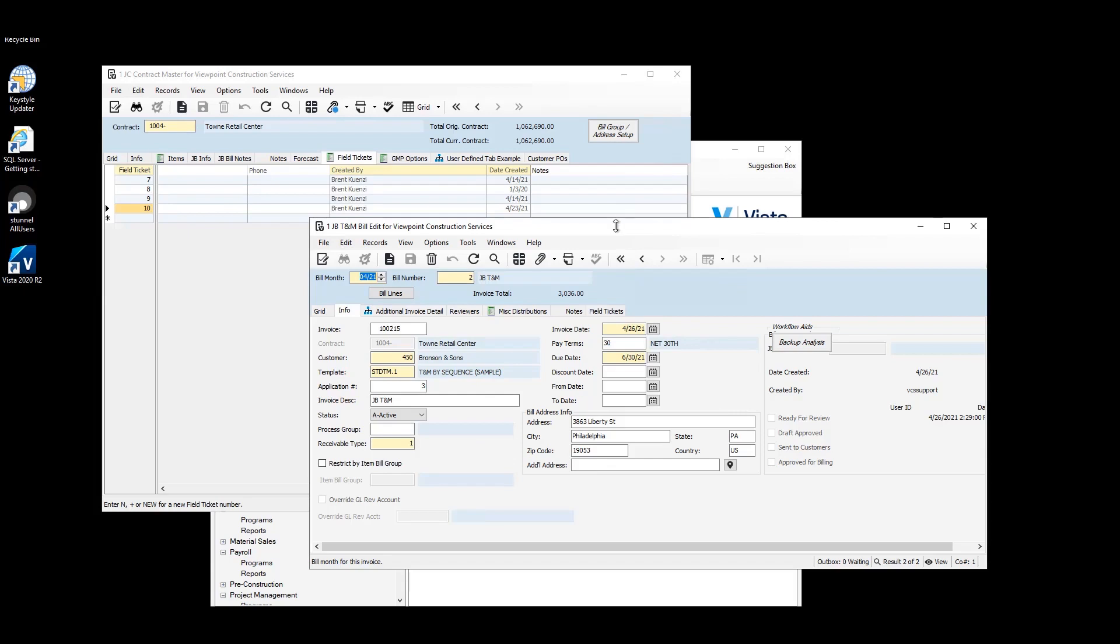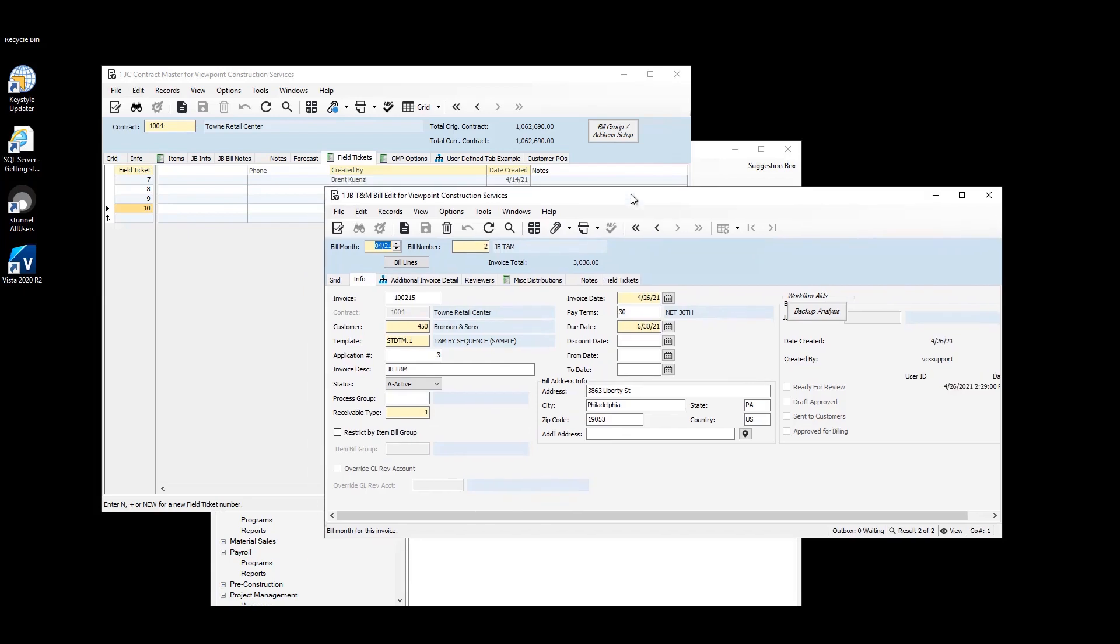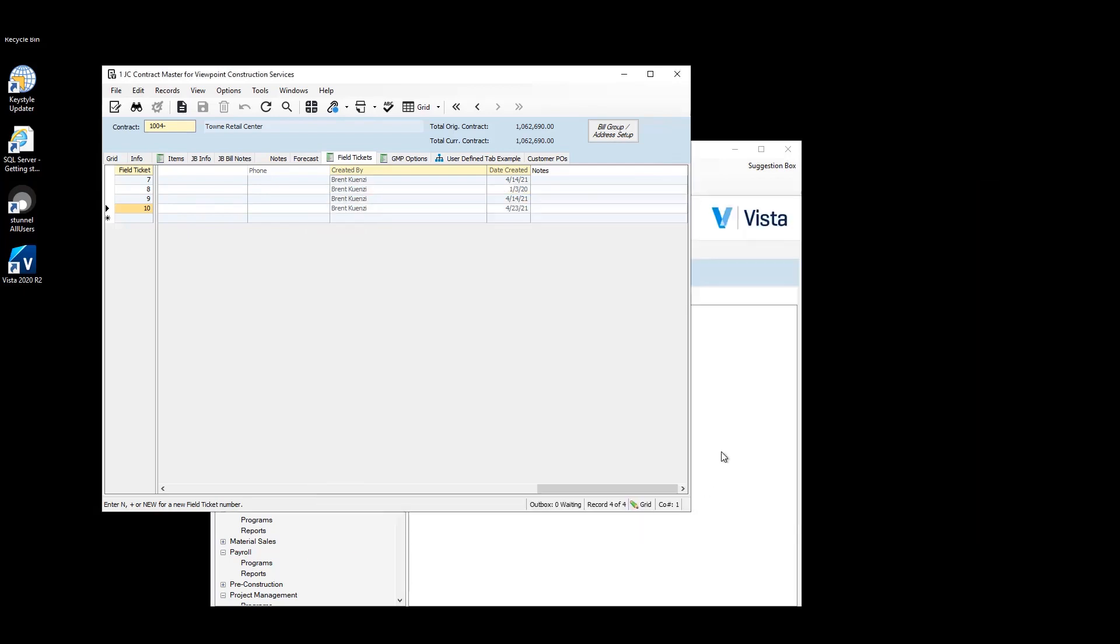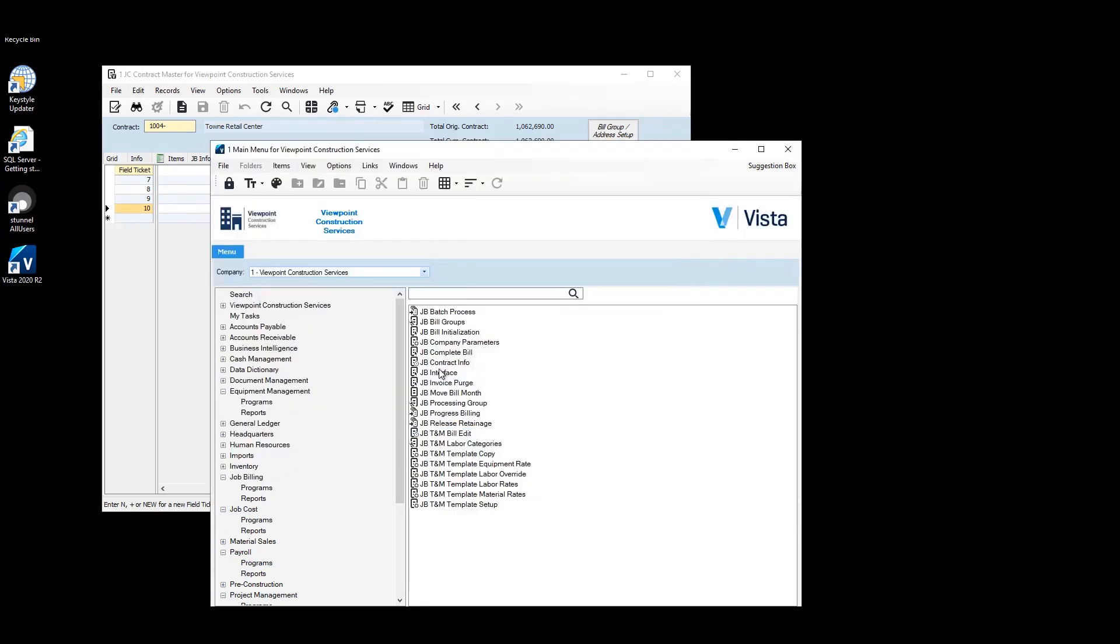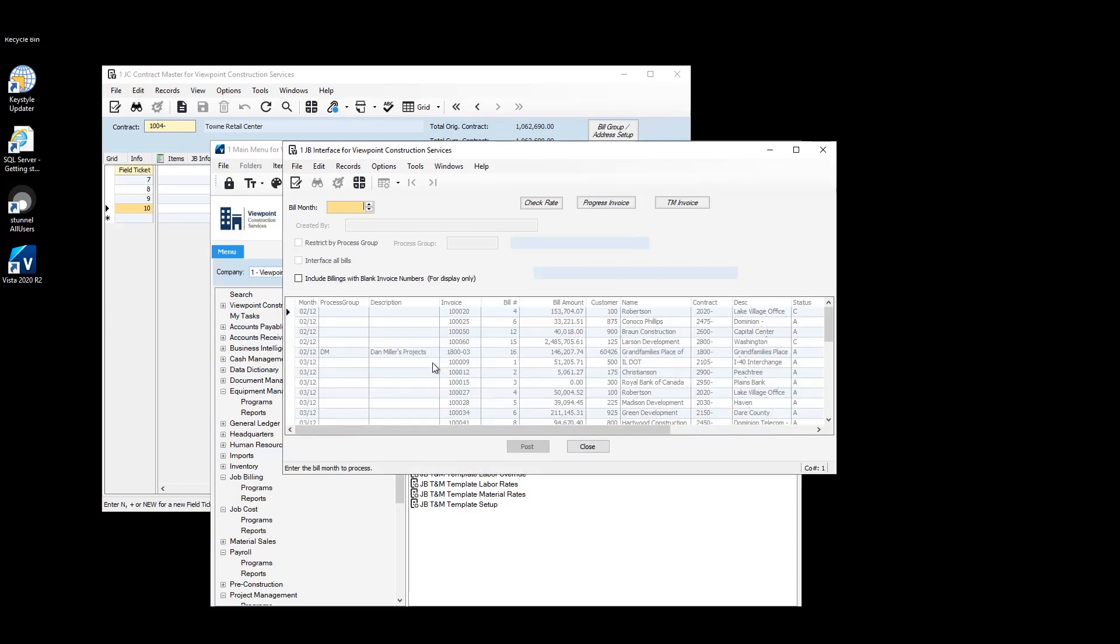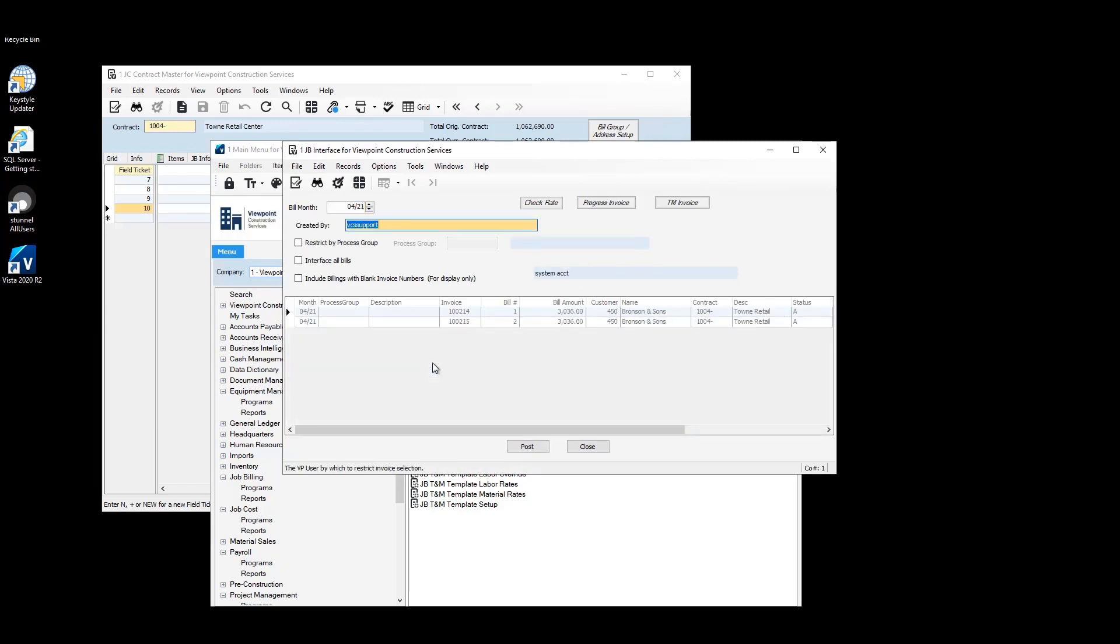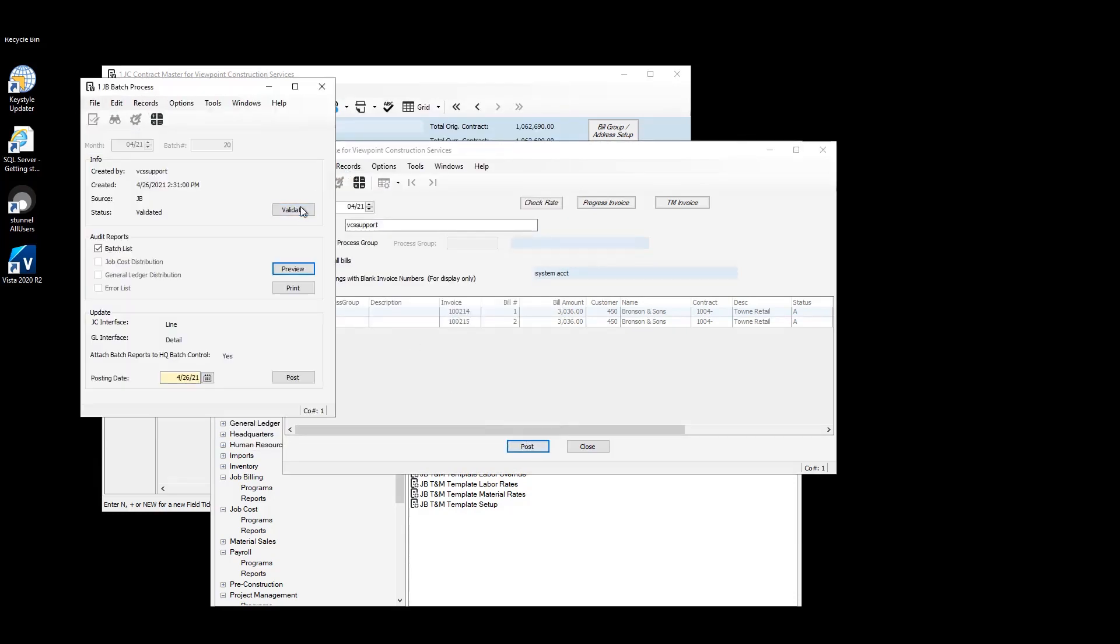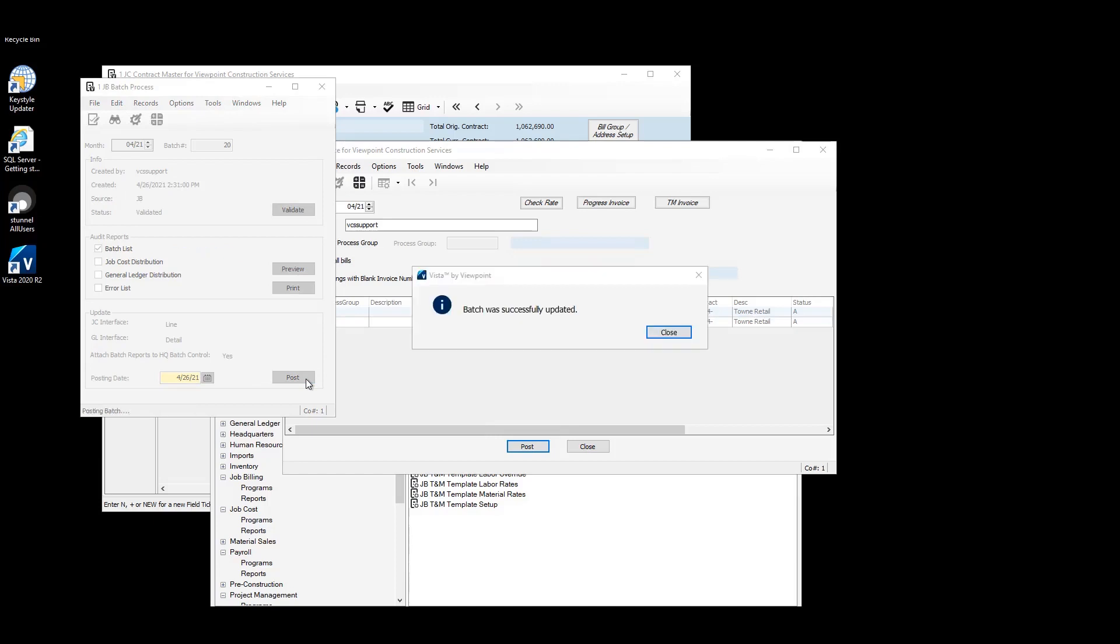Looks good to go. So let's go ahead and interface it. We'll go ahead and post that. Batch was successfully updated.